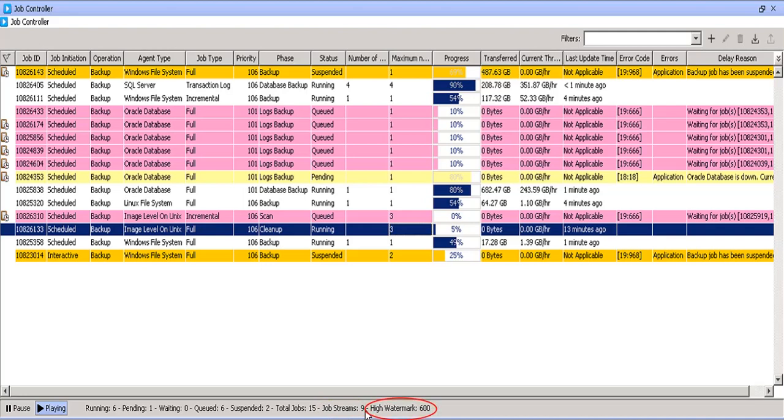High Watermark number represents the maximum number of job streams that can run on this CommCell.